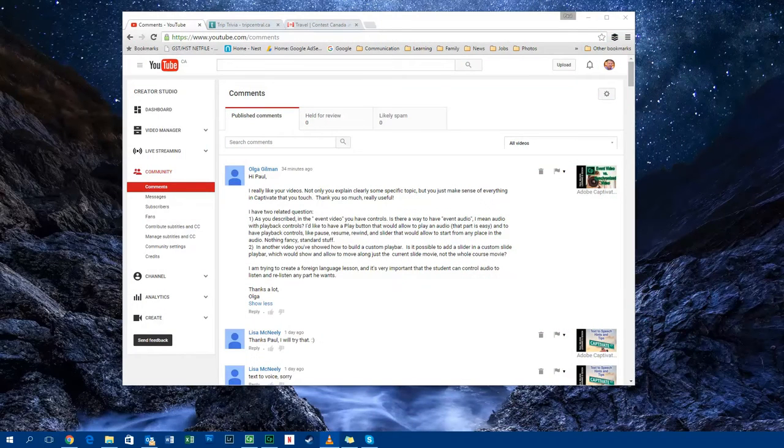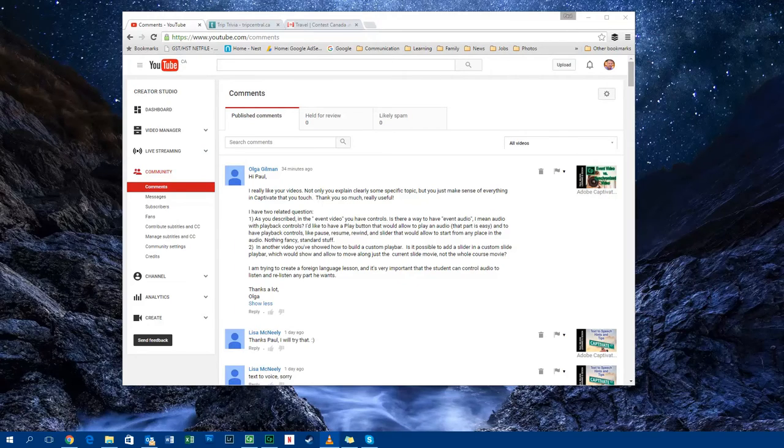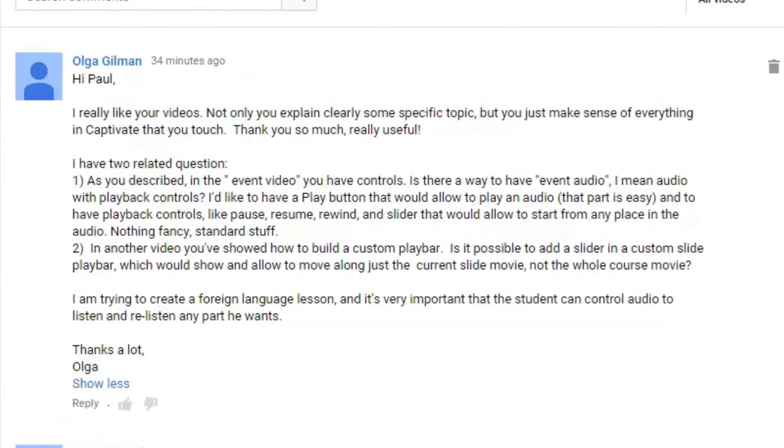Okay, let's get started here. So I got a message from Olga Gilman, and she has two questions related to event video, which is a video that I posted recently.